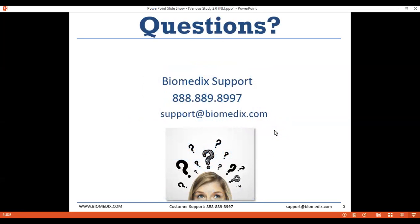If you have any questions, please click the raise your hand button in the Zoom webinar control panel. For those following on YouTube, ask questions by sending us an email to support@biomedics.com or by calling us at 888-889-8997.